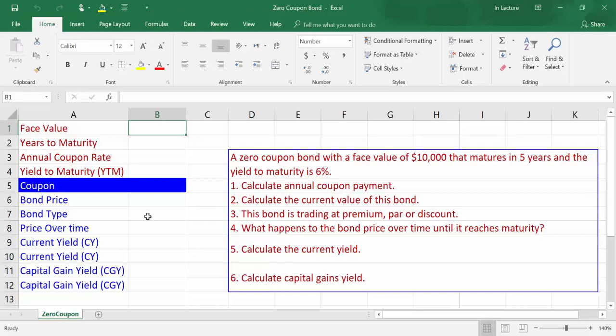This video is about computing a zero coupon bond using Excel. We have the following question: a zero coupon bond with a face value of $10,000 that matures in 5 years and the yield to maturity is 6%.